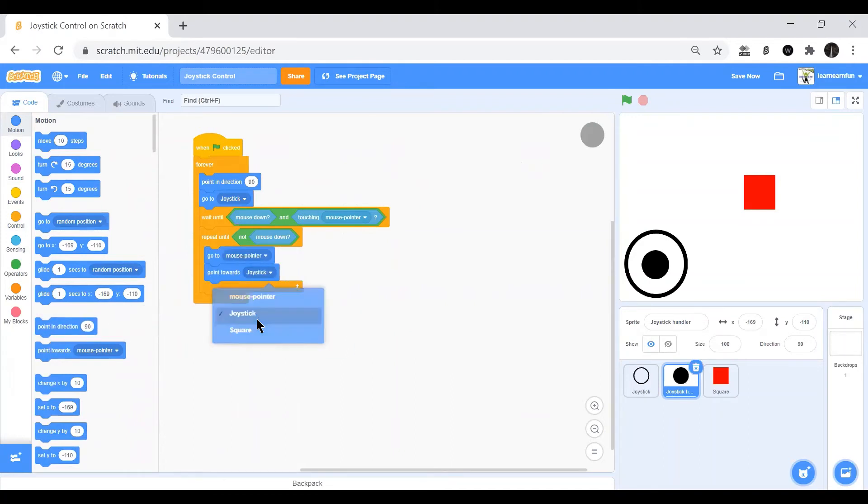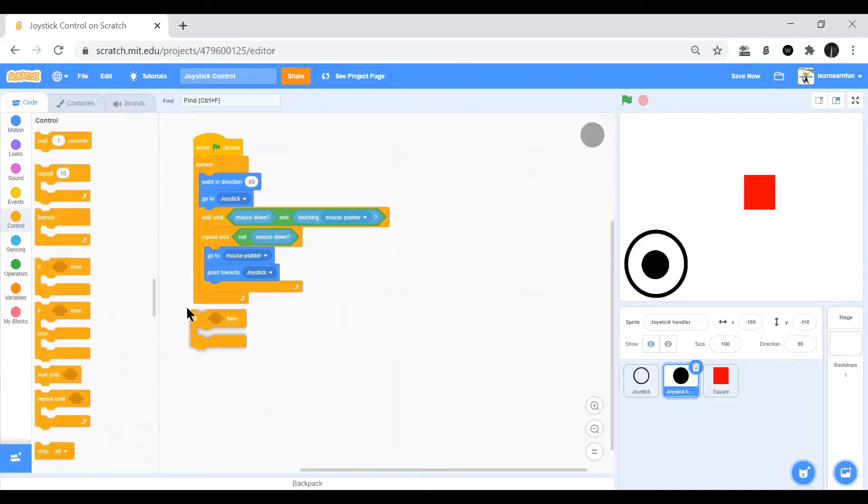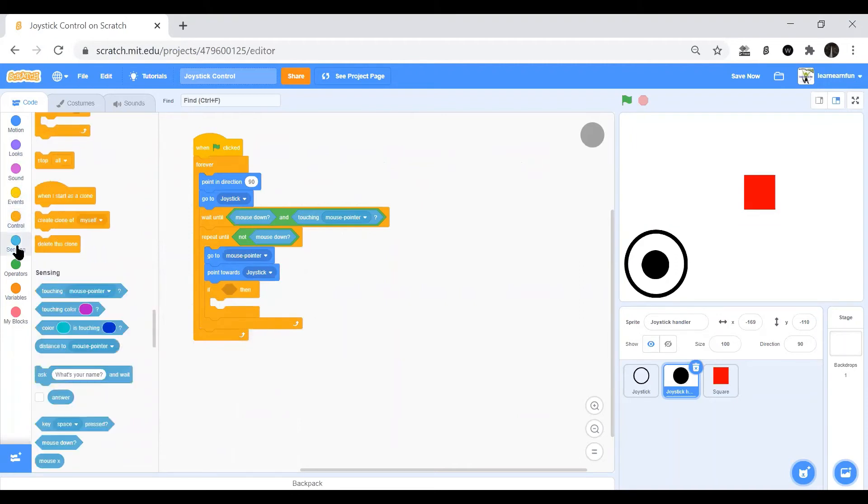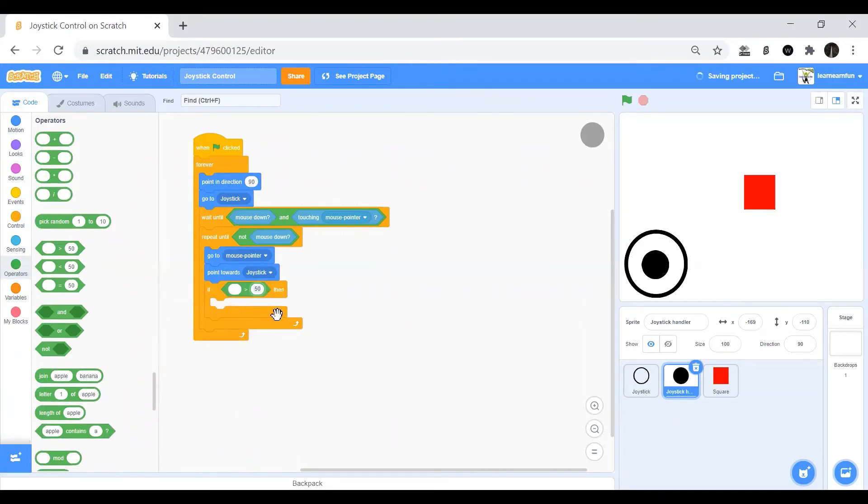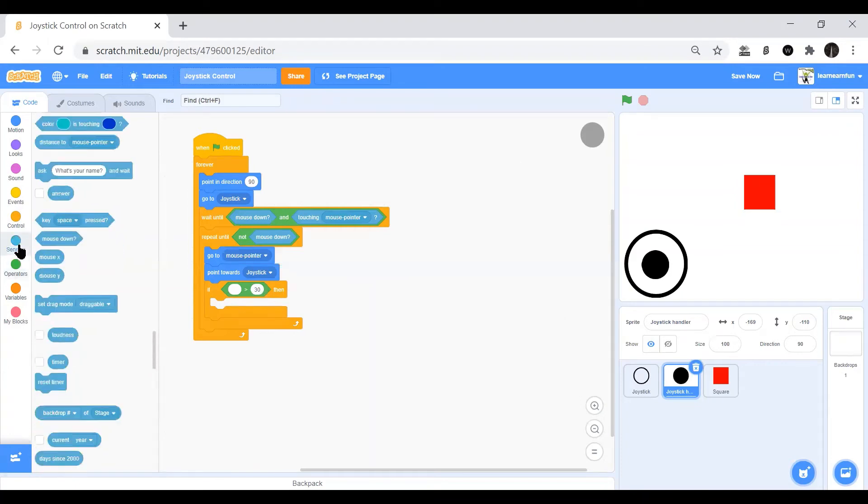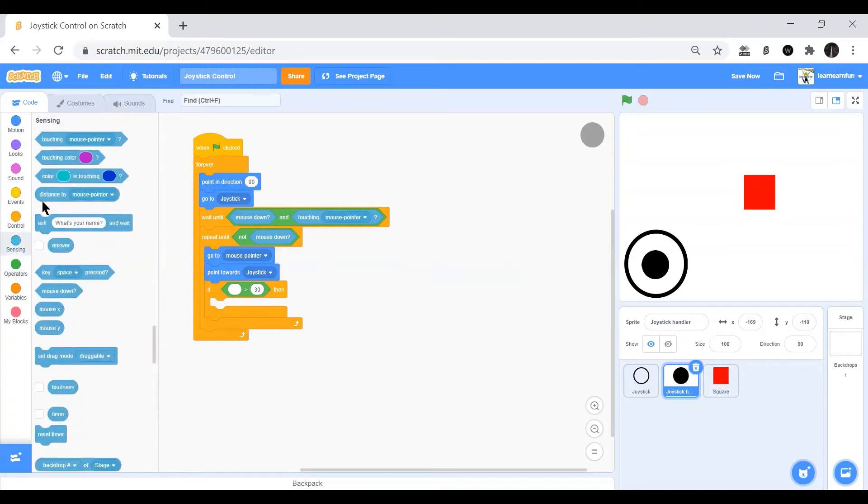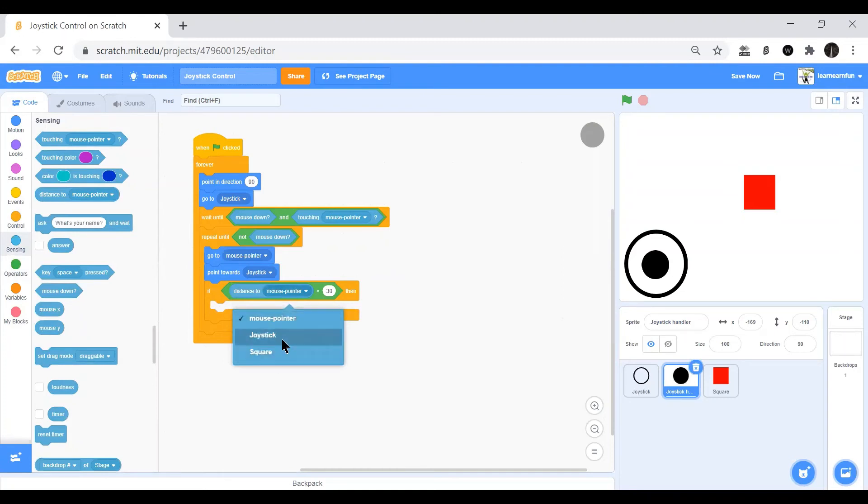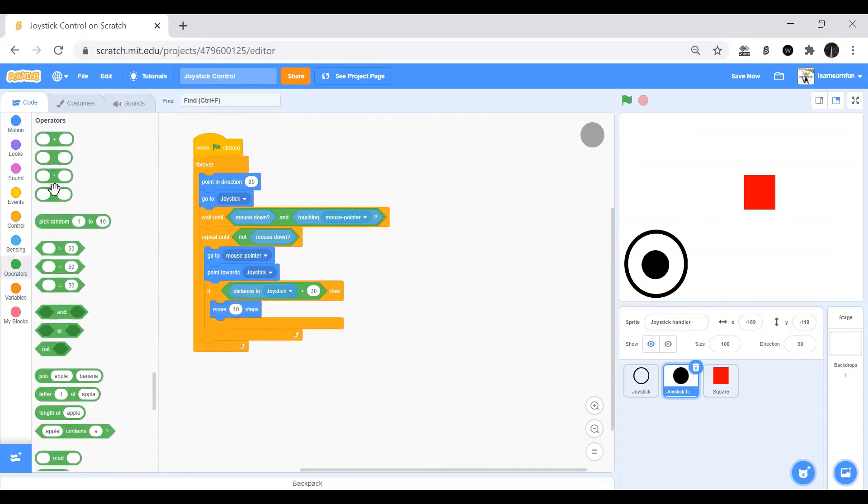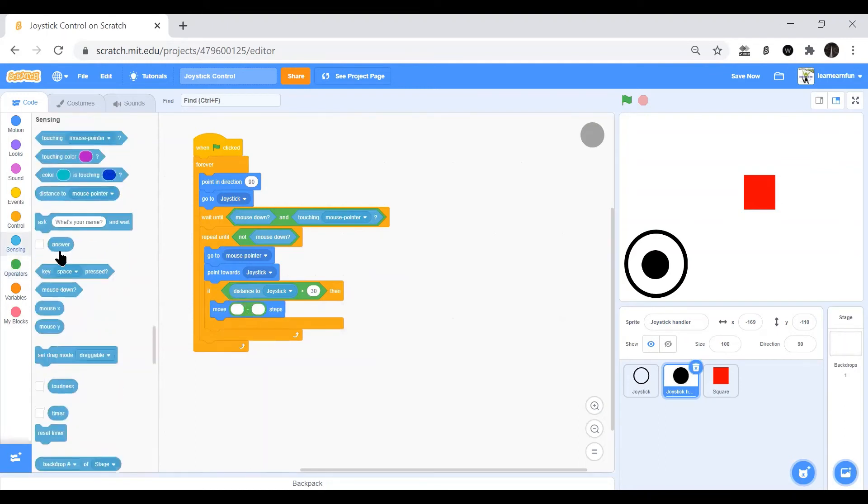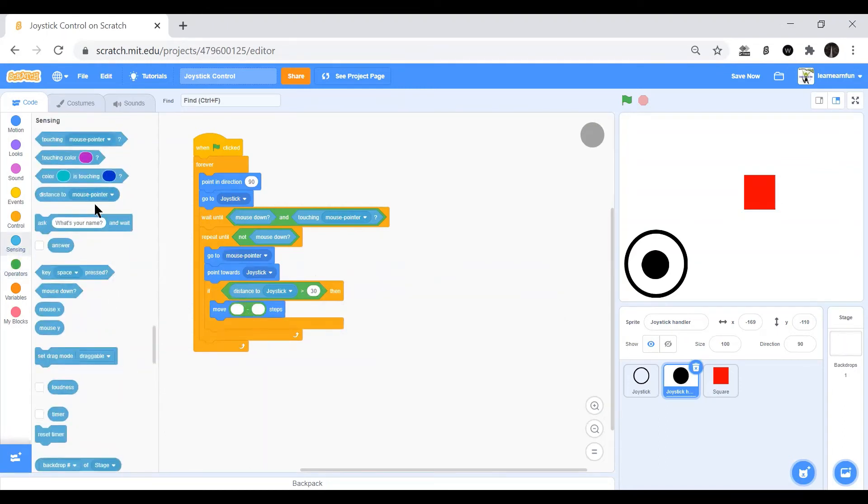Then we will add another if. That will have if distance to joystick is more than 30. If the distance to joystick is more than 30, then we will move back inside the middle position. So we move minus the distance to joystick minus 30.